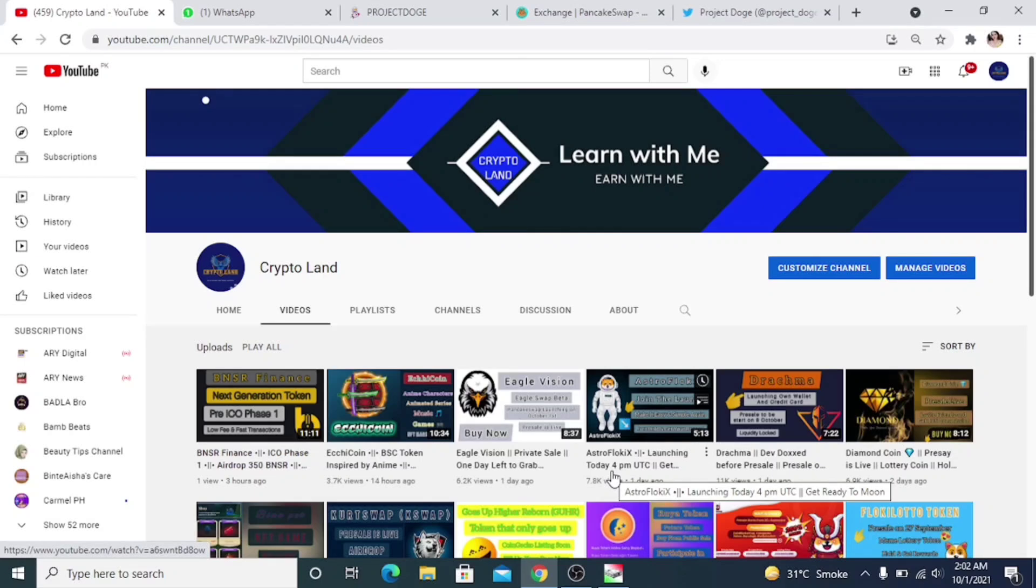before we begin, I want to ask all of you, please if you're new to my channel and haven't subscribed yet, subscribe to my channel and press the notification bell. Thank you.